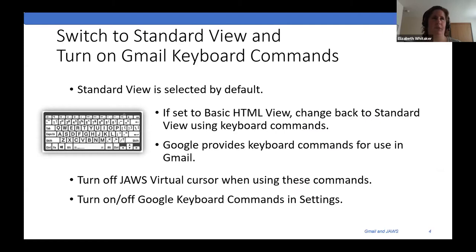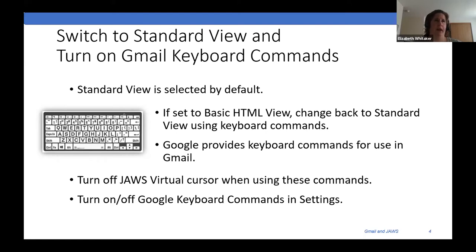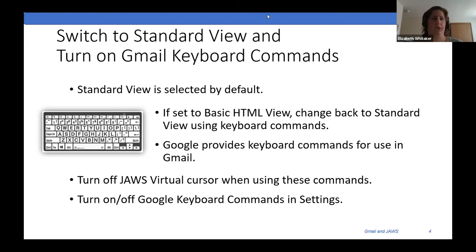Moving on to switching to standard view and turning on those Gmail keyboard commands — by default, standard view is selected. If you happen to be using an older browser that doesn't support it, then basic HTML view will be selected by default, but that probably won't happen very often. When you create your Gmail account or log in, you won't have to select that, but I'm going to show you how anyway. Because if you've set basic HTML as your default view and you want to go back to standard view, I'm going to show you how to do that.